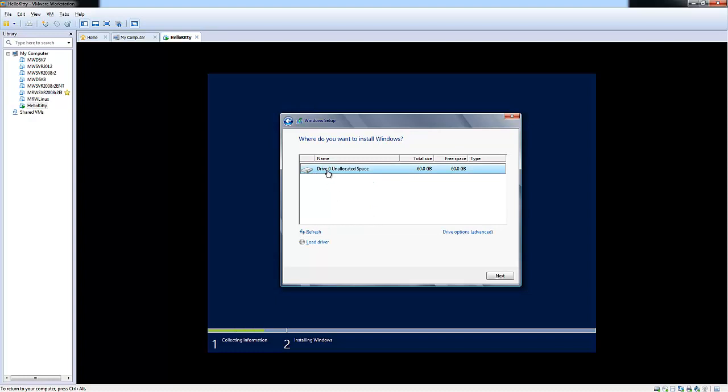Here as you can see, this was the operating system hard drive we created with our virtual machine when we initially configured it. You have the opportunity to load drivers or do drive options advanced where you can add a new one, extend it, or format it. In this demo,